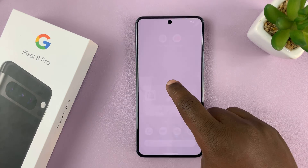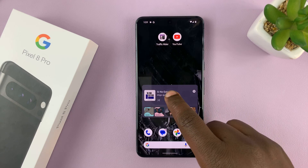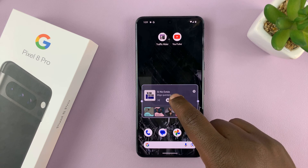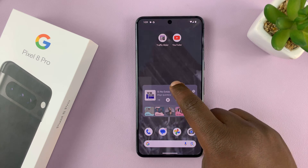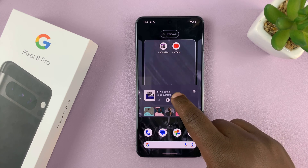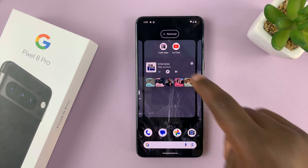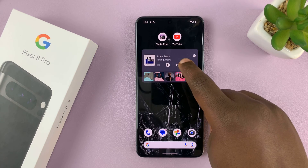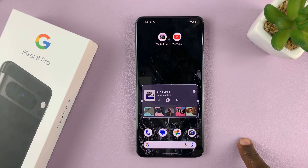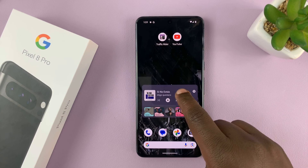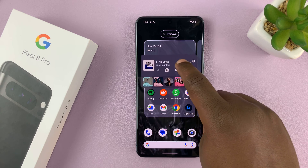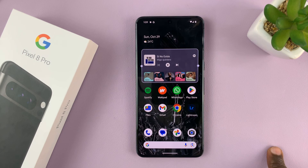You can move it — just long press on it — and you can move it higher or lower. You can also move it to a different home screen page and do whatever you want to do with it.